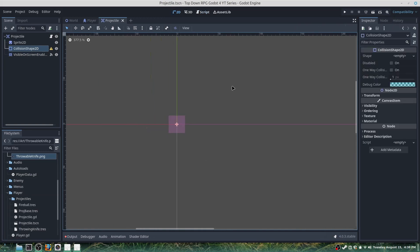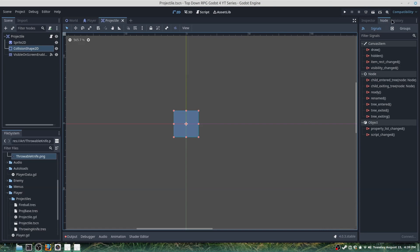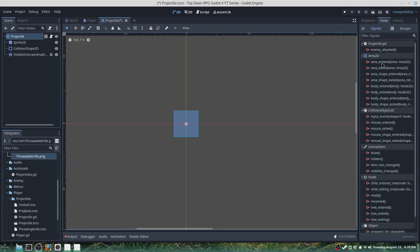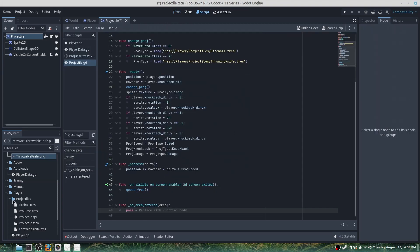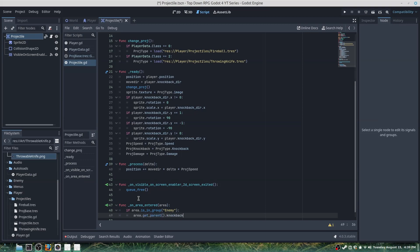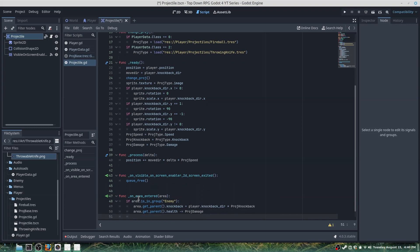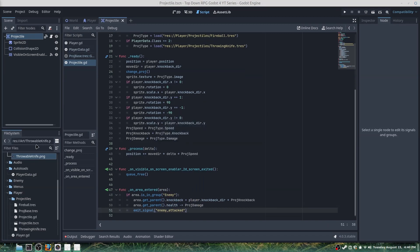Make sure you have a collision shape, otherwise the enemy will not know if you've hit it. Under the projectile's Node tab, set it as 'projectile' in groups. Then under area_entered connect it to our main script: if area.is_in_group("enemy"), area.get_parent().knockback = player.knockback_direction * projectile_knockback, area.get_parent().health -= projectile_damage, and emit_signal("enemy_attacked").